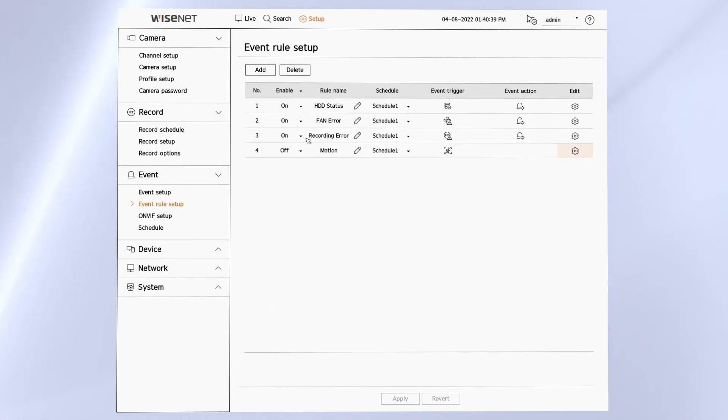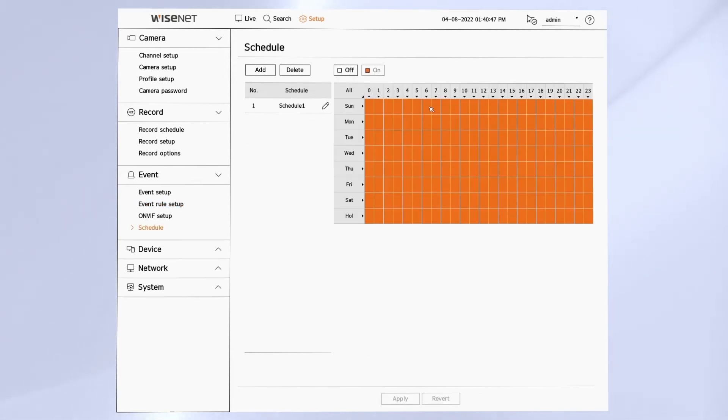And we can assign each one to a schedule as well. And then you can turn any of the built-in events on or off.